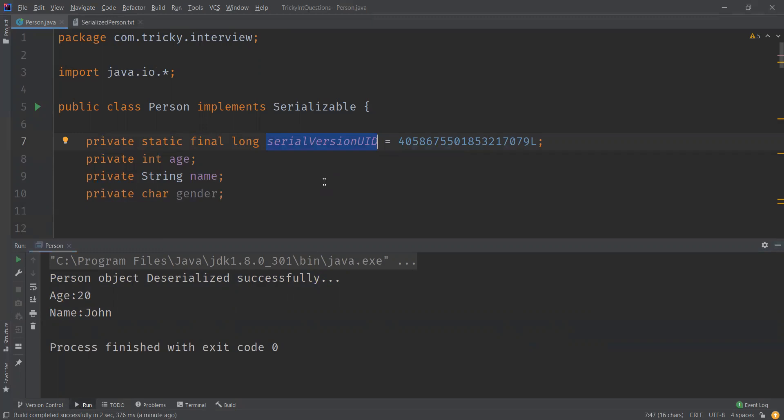In this video we discussed what serialization and deserialization in Java is, we saw what issue occurs without serialVersionUID, and finally by adding serialVersionUID we were able to resolve the issue and understand its use. That's all for this video — if you like it, please like, subscribe, and share. Thanks for watching.